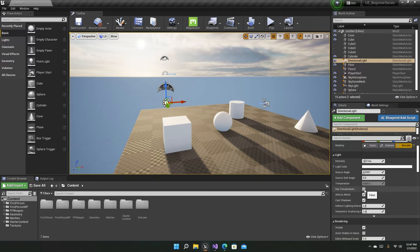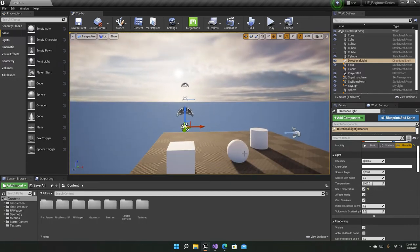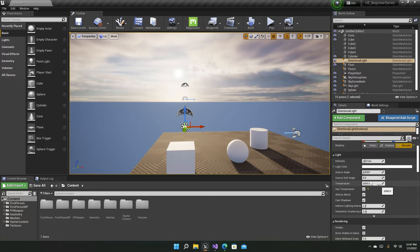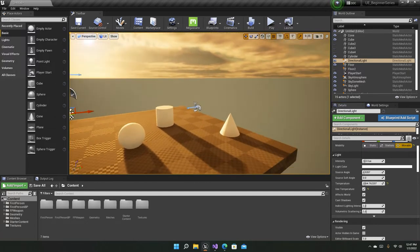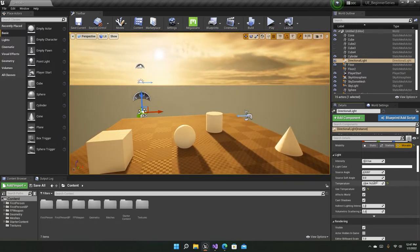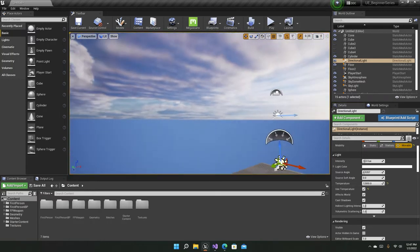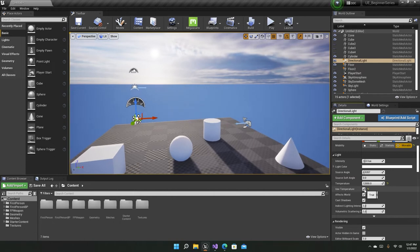You can enable the temperature tick box and use temperature to control the warmth of the scene. The lower the value, the warmer the scene; the higher the value, the colder and more bluish the scene. If you disable it, it goes back to the default of 6500, which represents white light.